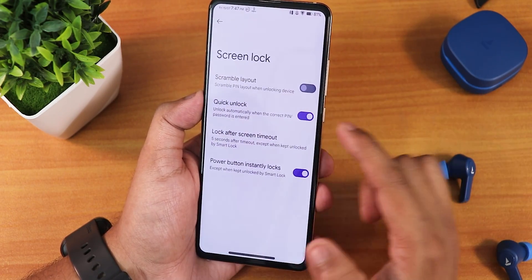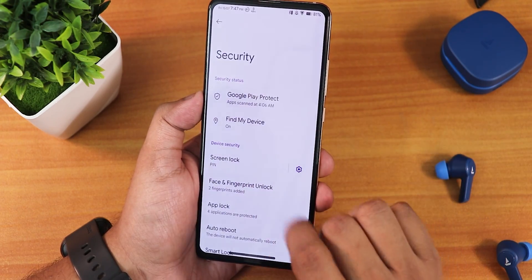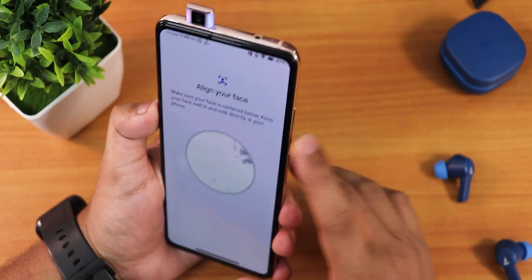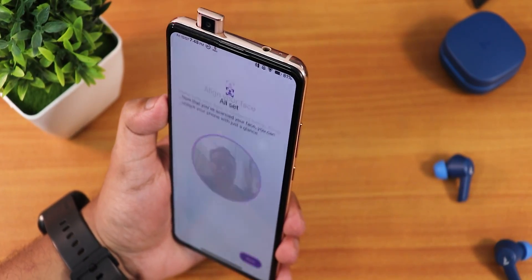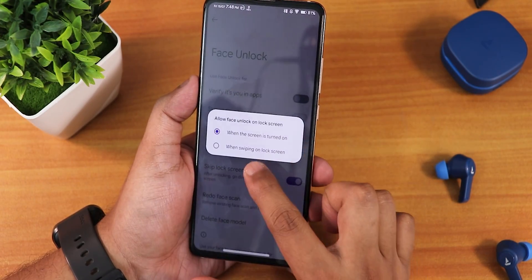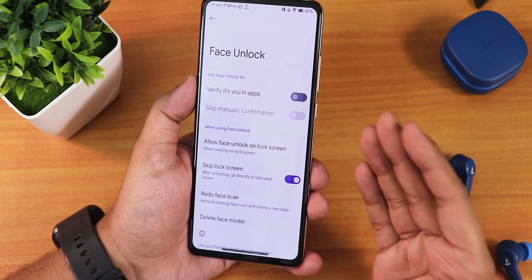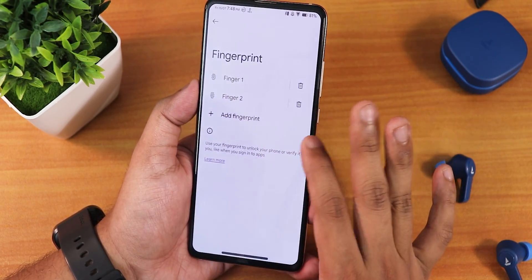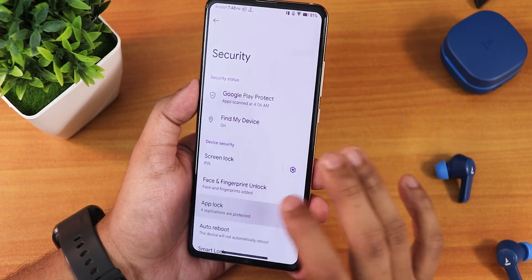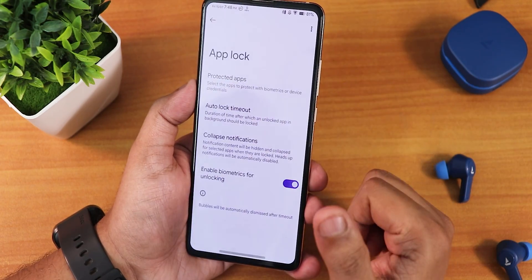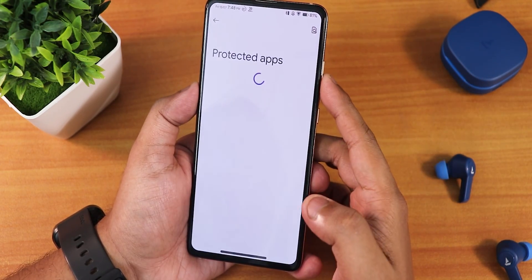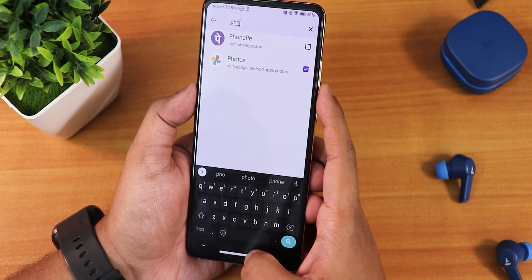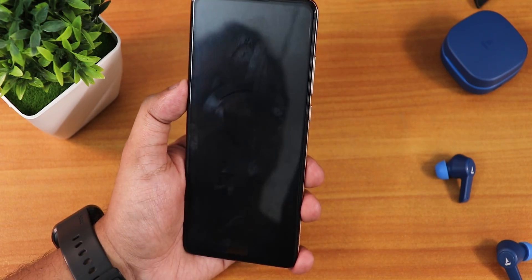In security settings there's a quick unlock option. For face unlock, let me set it up quickly — as you can see the camera pops out. You can set it so that only swiping up on the lock screen triggers face unlock. In the fingerprint scanner section we have two fingerprints added. There's also an app lock feature where you can search for any app to protect — Google Photos and more.